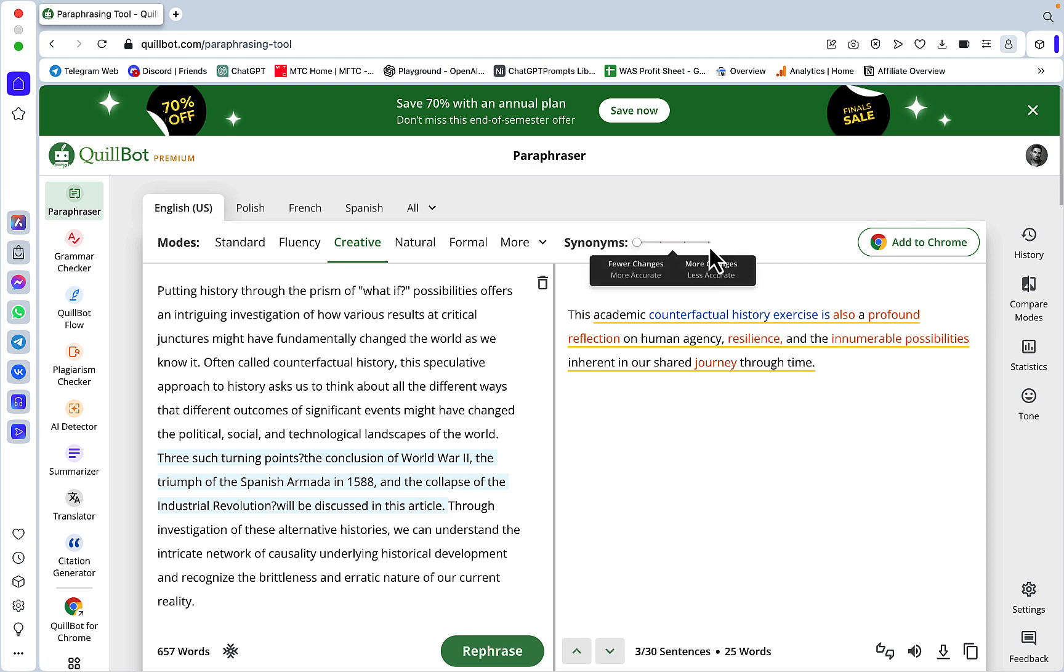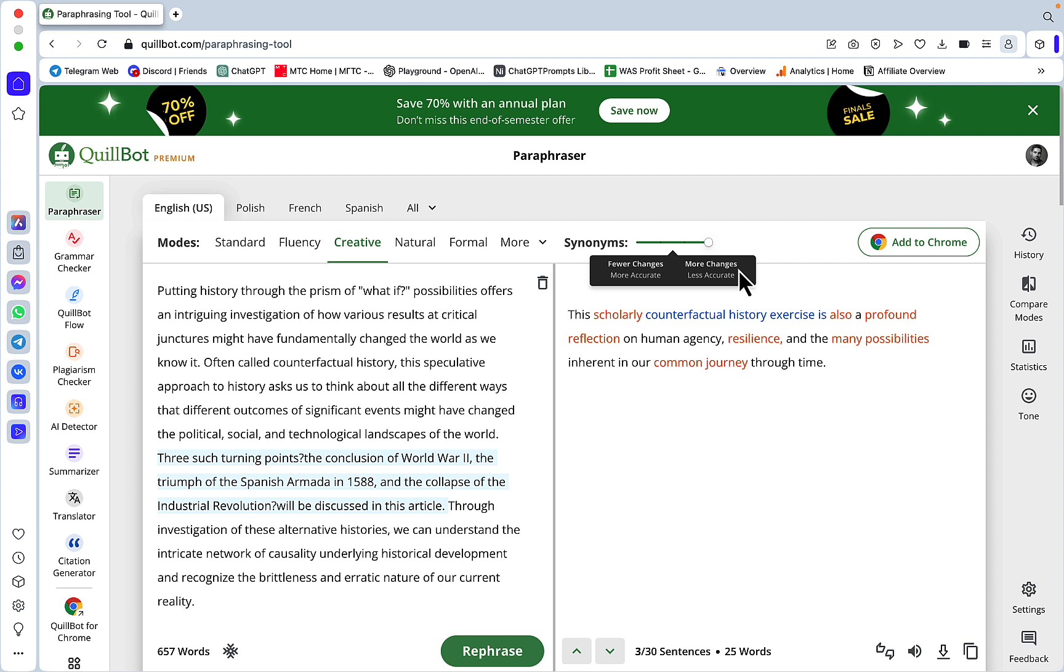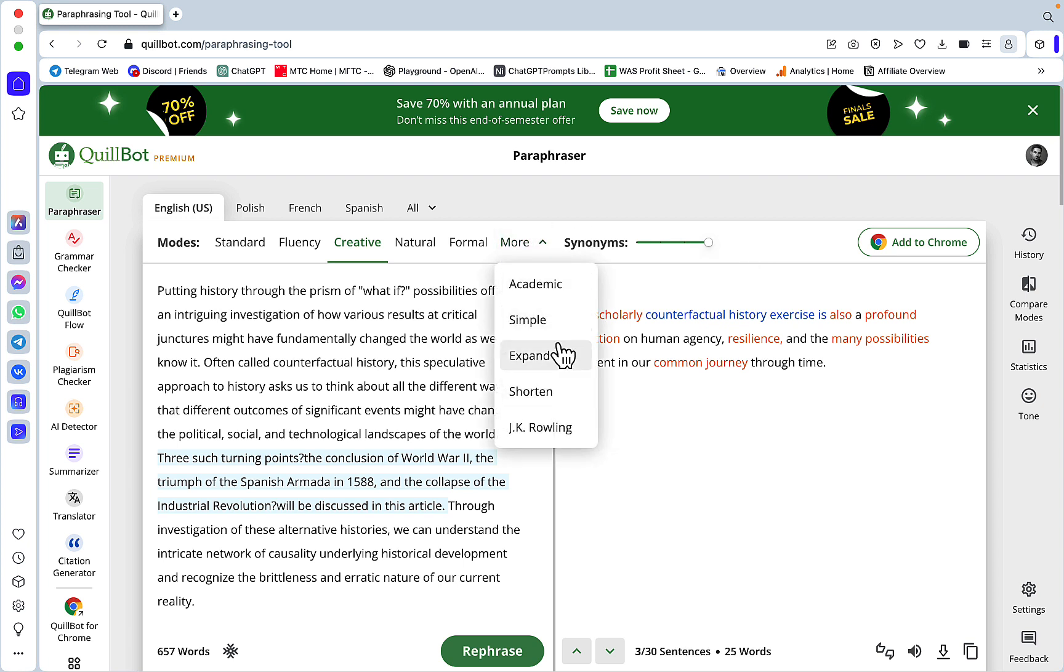changes, meaning that when you choose more changes, the changes are going to be more aggressive. You'll be getting more variety, even at the expense of losing some of the original meaning. QuillBot even has a custom